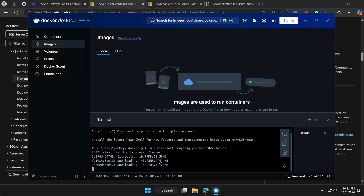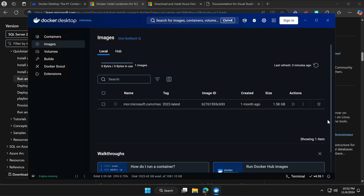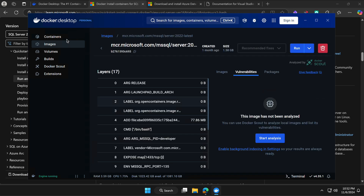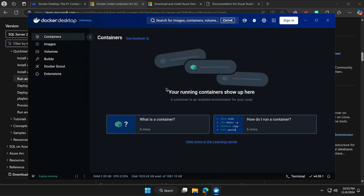Hit Enter and it will start downloading. Depending on your internet speed it may take some time. The total size is approximately 700–800 MB. Once the installation is complete, the Docker image will be present. If you close the terminal you can see the Microsoft SQL Server 2022 image listed there.